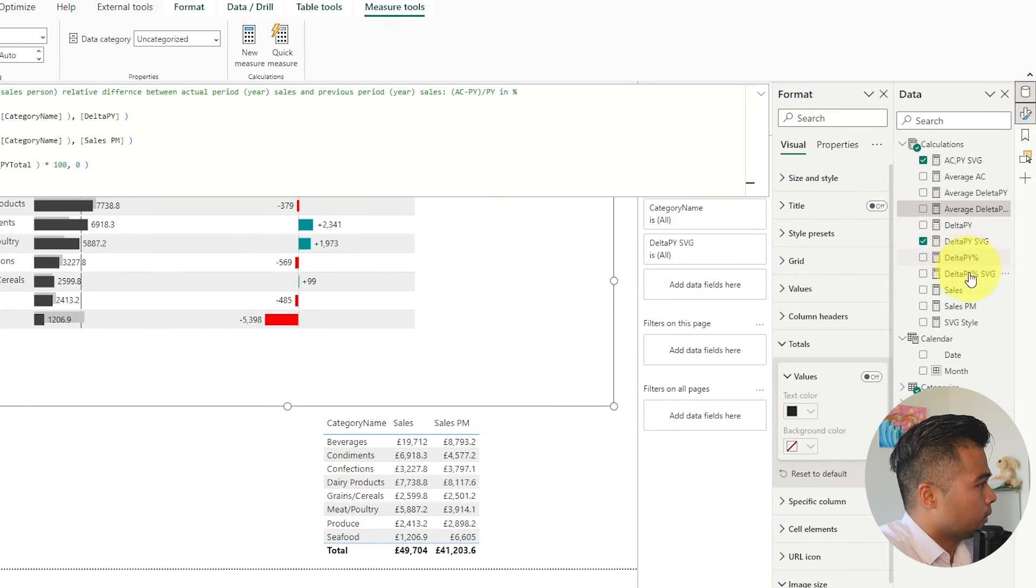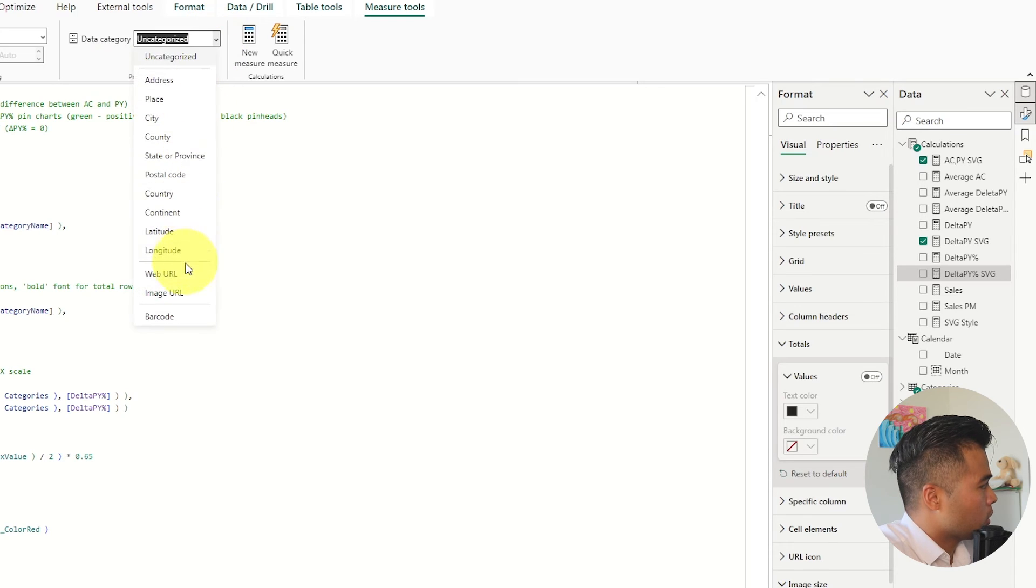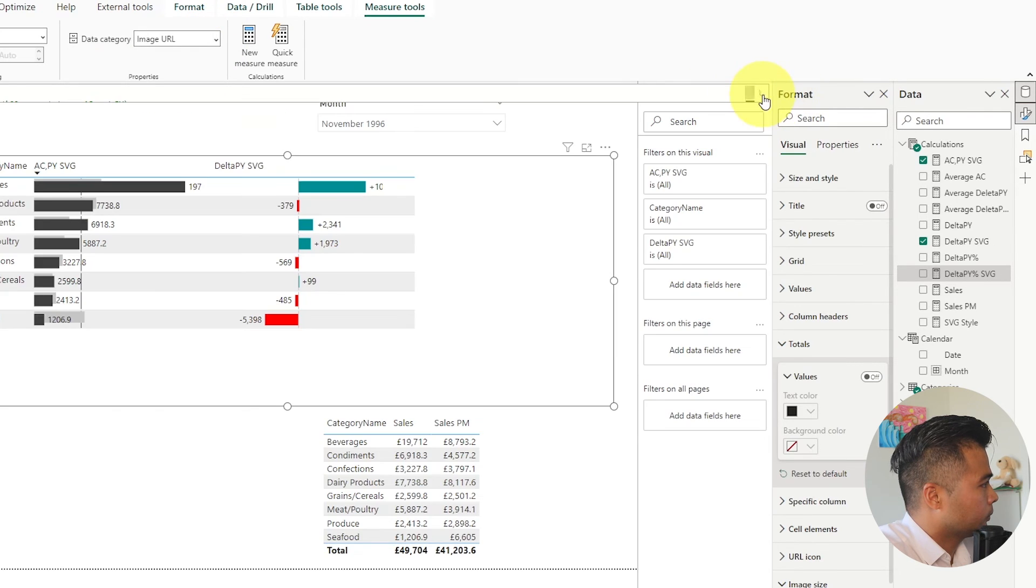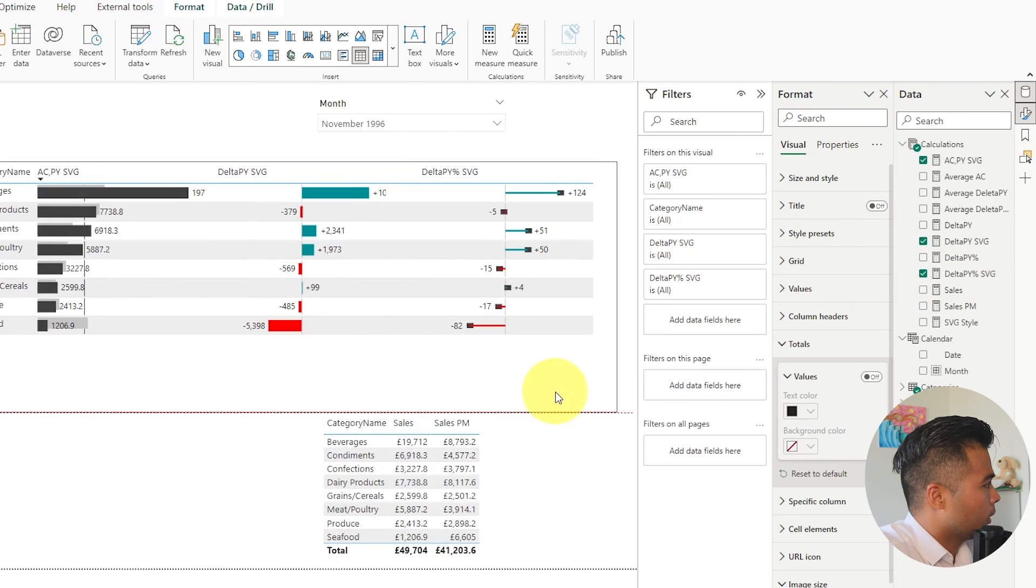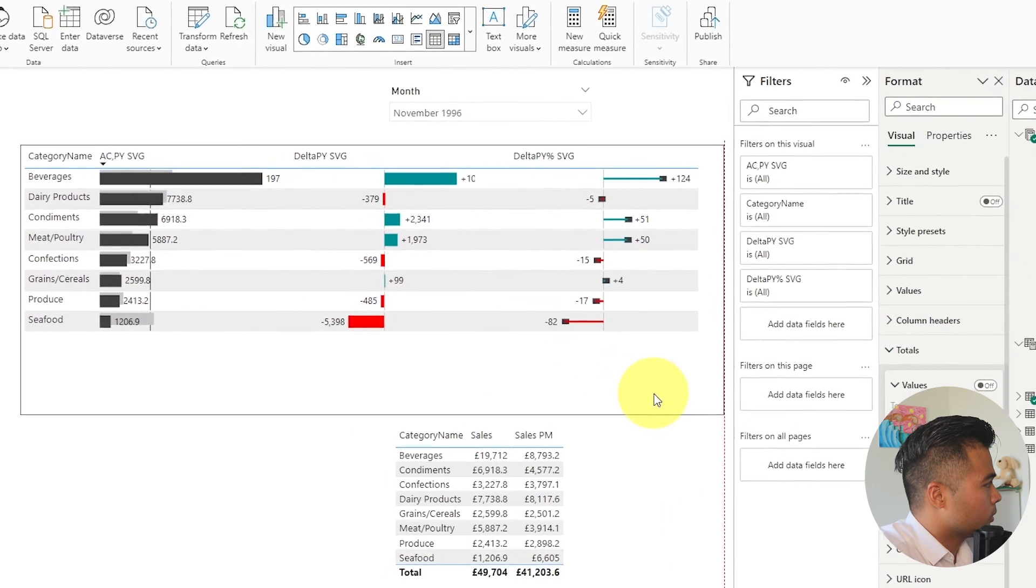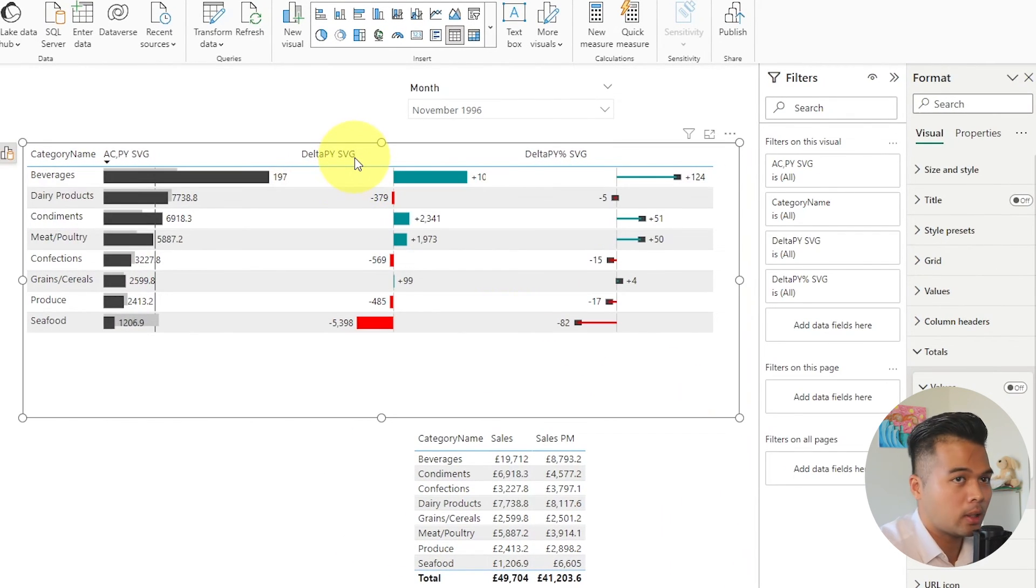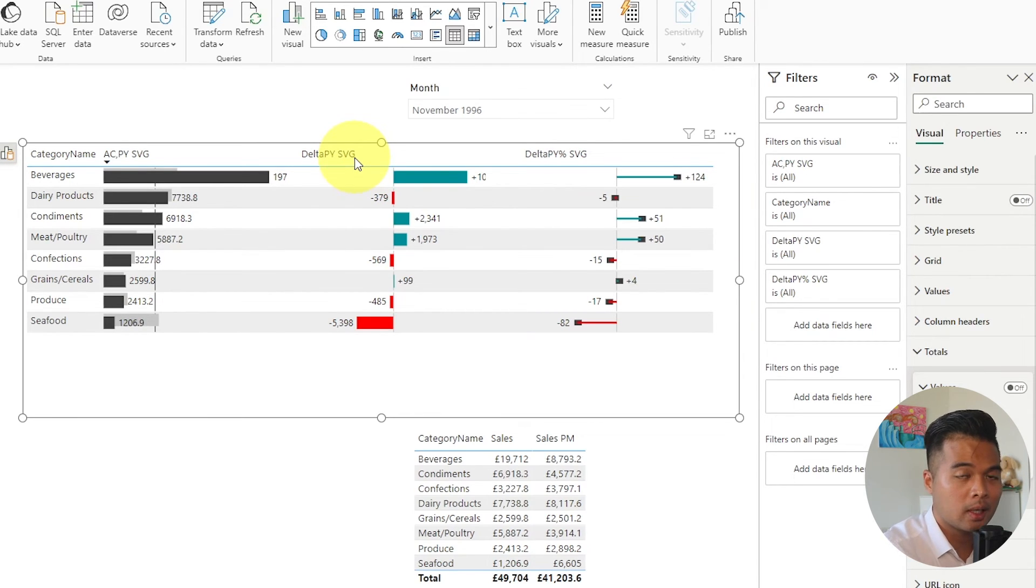Then go to the SVG. Again change it into an image URL. And then drag it into your table. And there you go. So you have pretty much a working table here following IBCS standards showing the delta difference between the current month that you selected against the previous year.